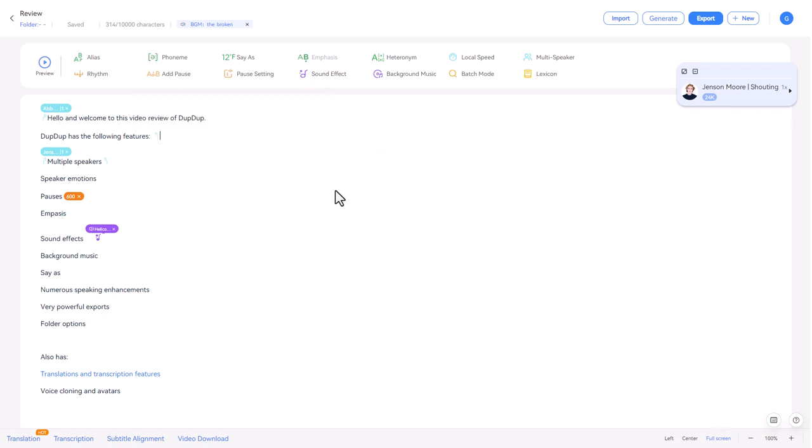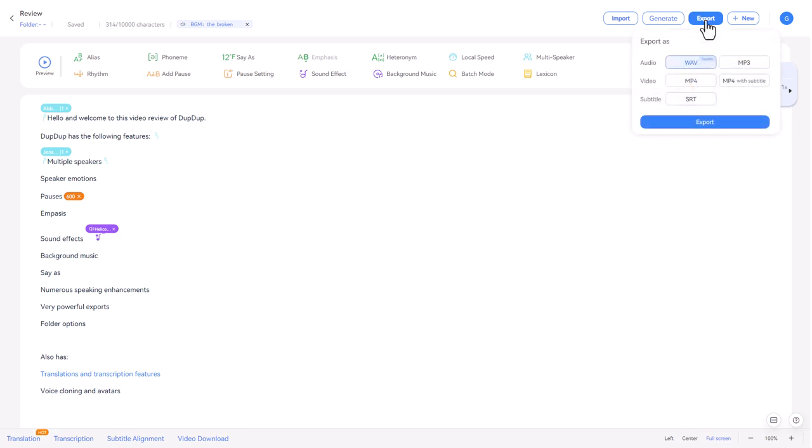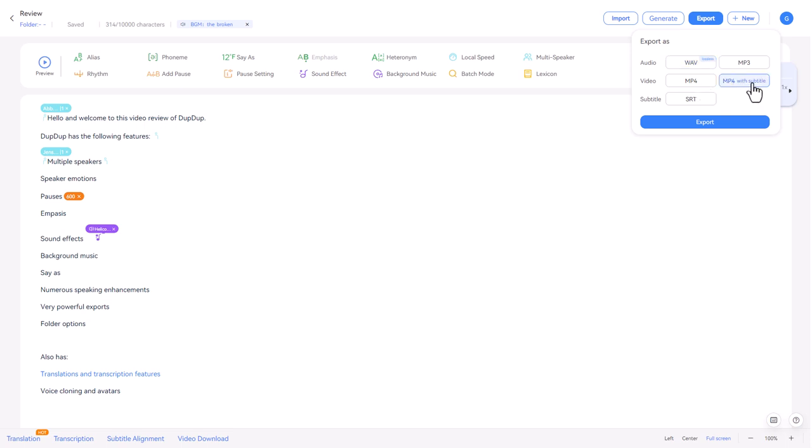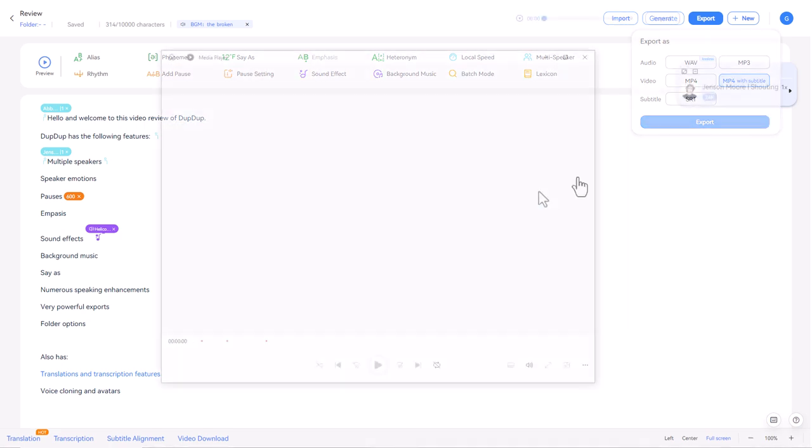One thing I do like is the export, because if I go up here to export, not only can I export as a WAV or an MP3, I can export subtitles or I can export as video. Now, this is really interesting because if I export as video, I'll get a green screen vertical video. But what's really good, I can select MP4 with subtitles. Now, that I think is a bit of a game changer. So I'm going to export that and we're going to look at it.